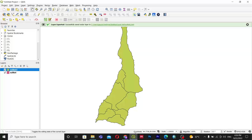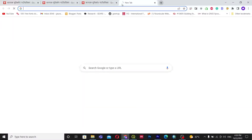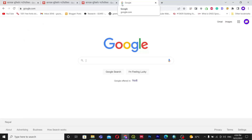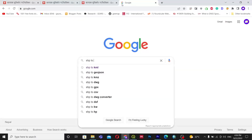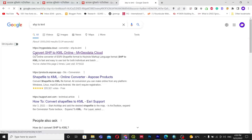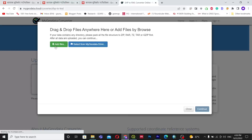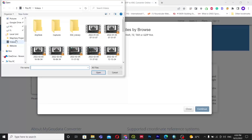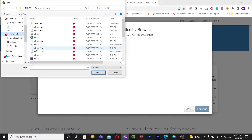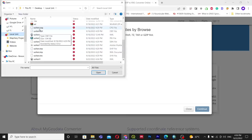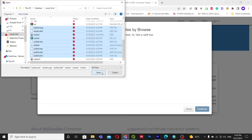Another way is to search on Google: 'convert SHP to KML'. You can see the first website — I will put the link in the description below. Go there and click 'Add File'. Go to your local unit folder and select all the shapefile components, then click Open.